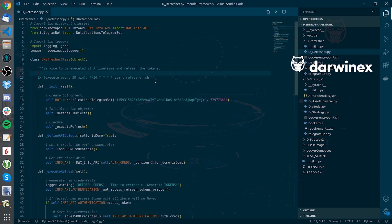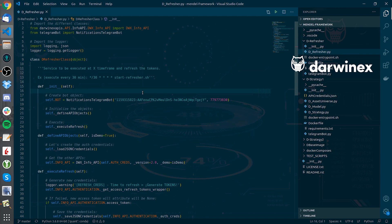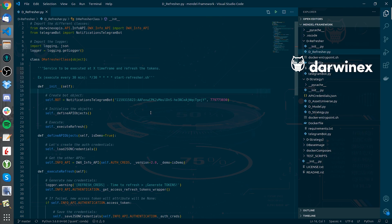The D-Refresher will request a new access token each 30 minutes based on the refresh token.